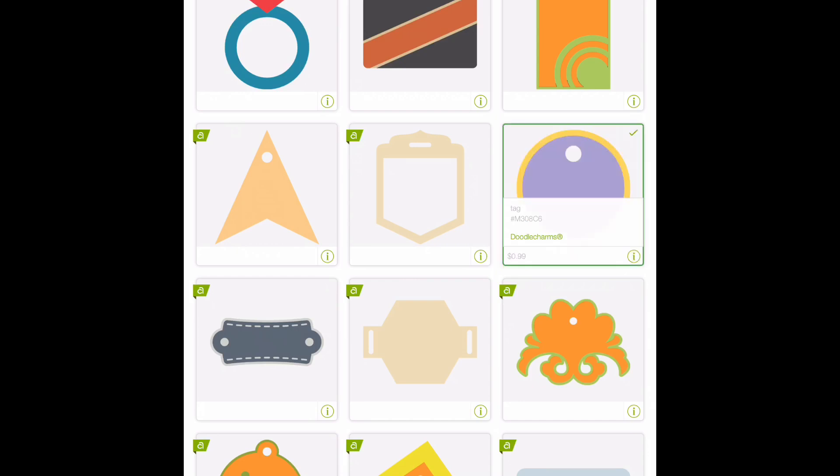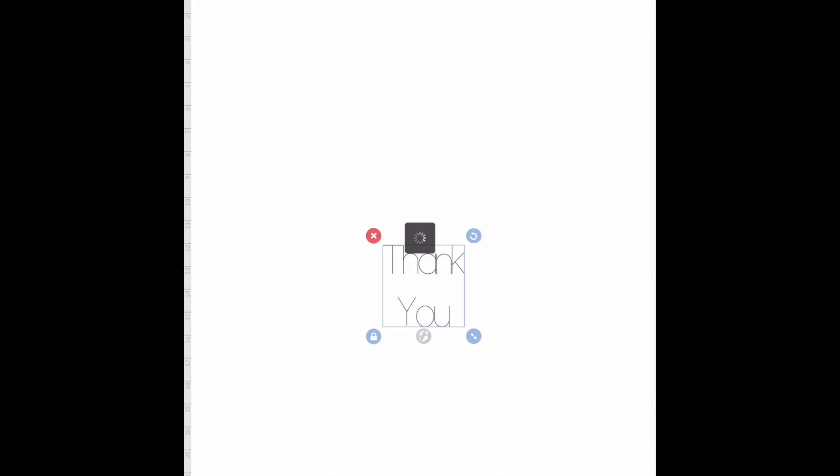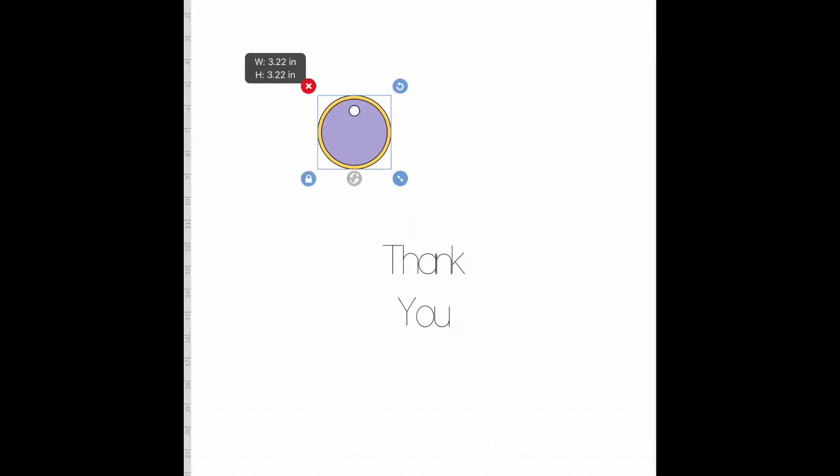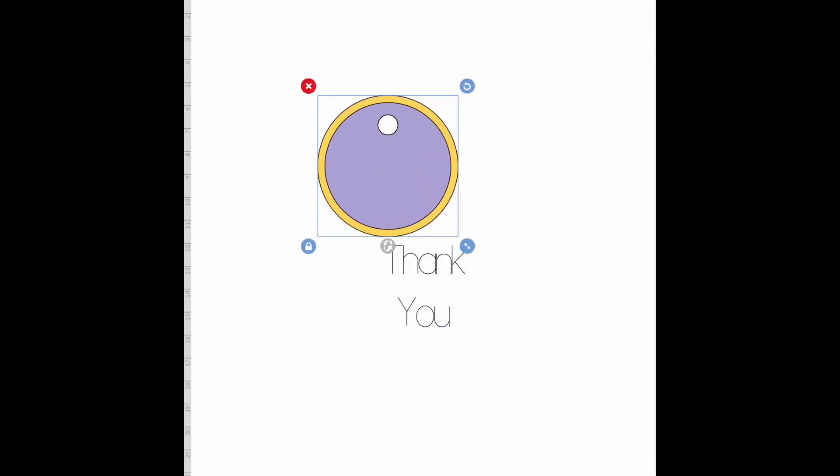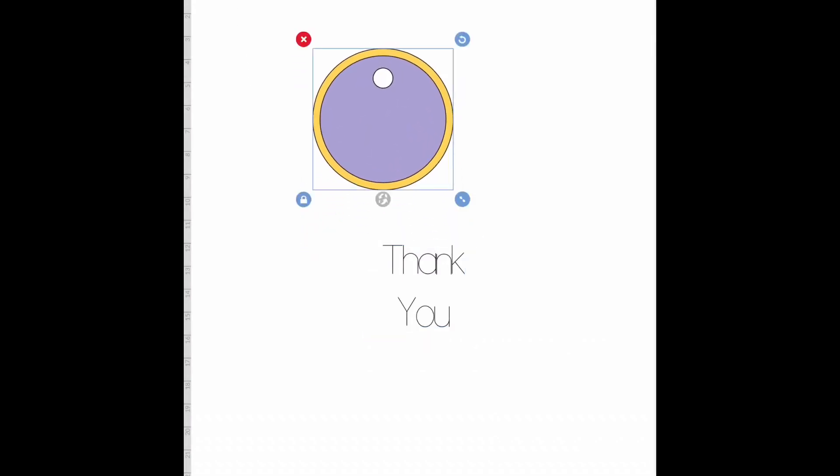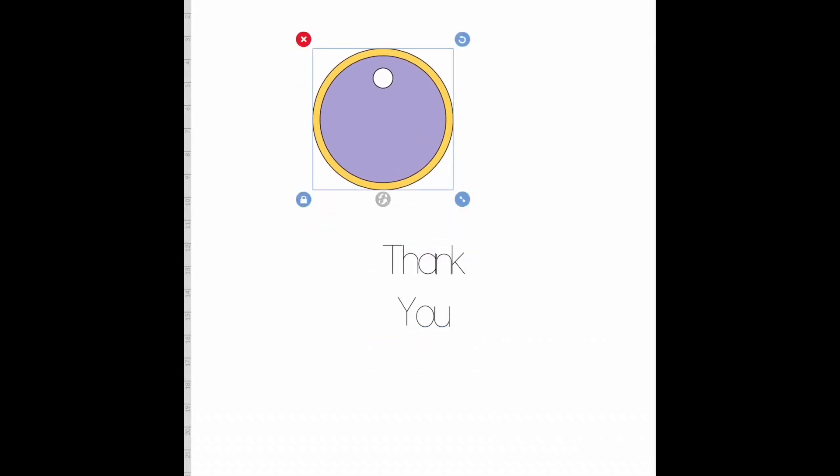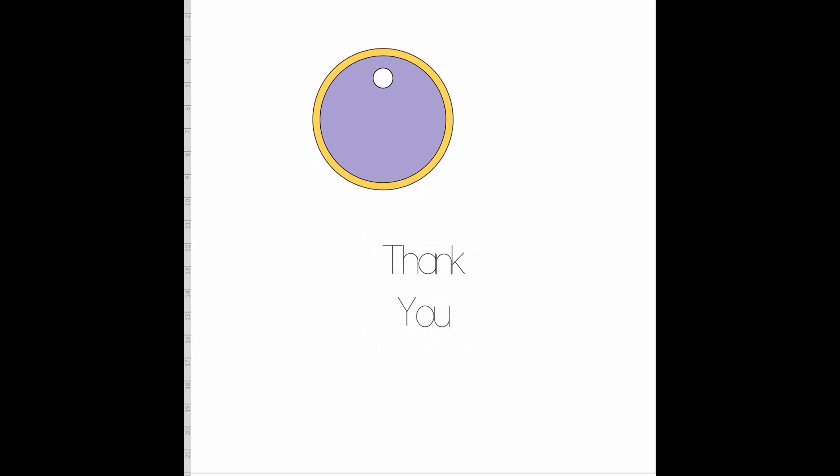We're going to insert it here and I'm going to make it a little bit bigger. I'm going to go over to my actions tab and ungroup this. Now say I have my tag here and I want to write 'thank you' - 'thank' in one color and 'you' in a different color. So what I'm going to do is under the actions, I'm going to ungroup my text.